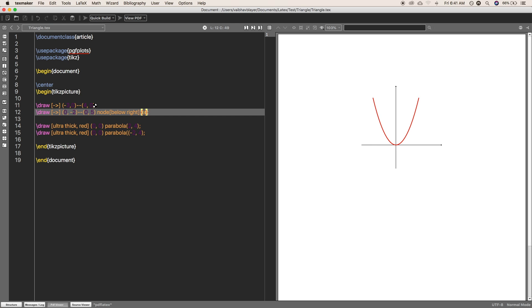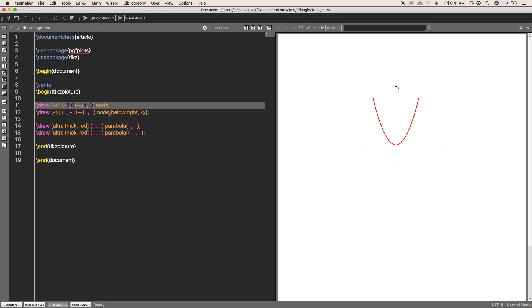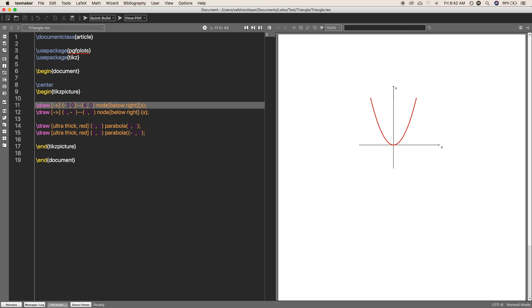Write the node command beside the point you want to put it. Like for this command, I am going to write node for the 4 comma 0. Write node, and in the curly braces, you can write the text which you want to write, which is for here x-axis. And for the position, you can write the position in the square bracket, which is below right.